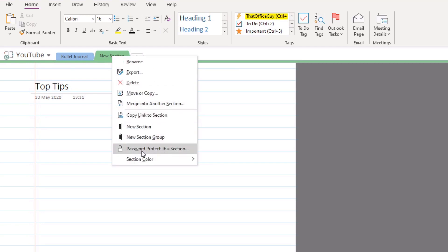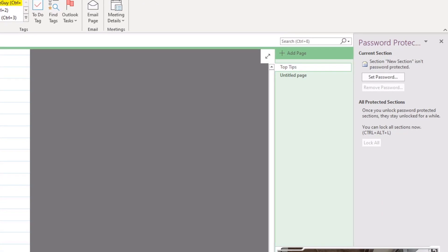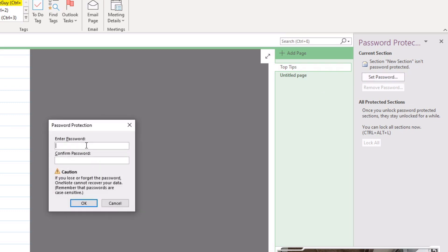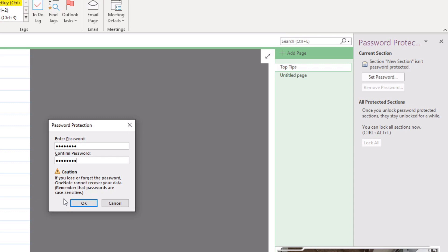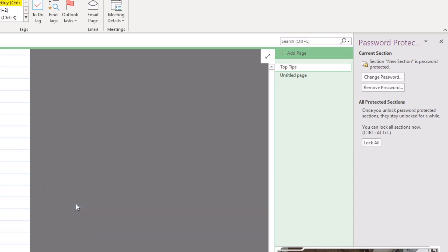If you click on that option there, on the far right hand side you get the ability now to set a password. If I just click Set a Password we get to enter that in here. I'm going to type out my password and then I'm going to confirm it just here. It gives you a bit of a caution here. It says if you lose or forget the password OneNote cannot recover your data. Remember that passwords are case sensitive. Very important that once you have password protected a section and the pages that fall within that section, that you do not forget that password that you used and obviously just bear in mind that they are going to be case sensitive. Once you do this and you click OK, you'll have the ability now to protect all sections.